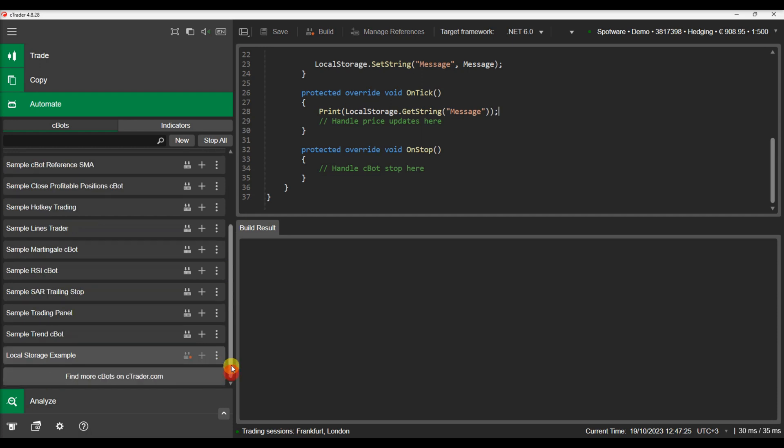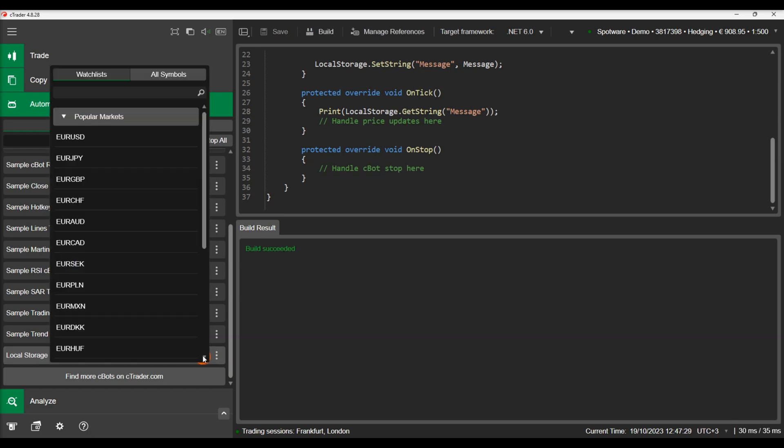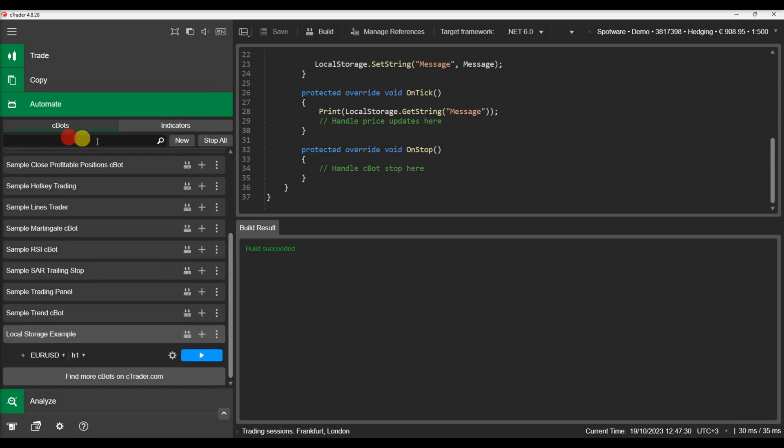Let's build the cbot and run it. We can see the retrieved value printed in the log.